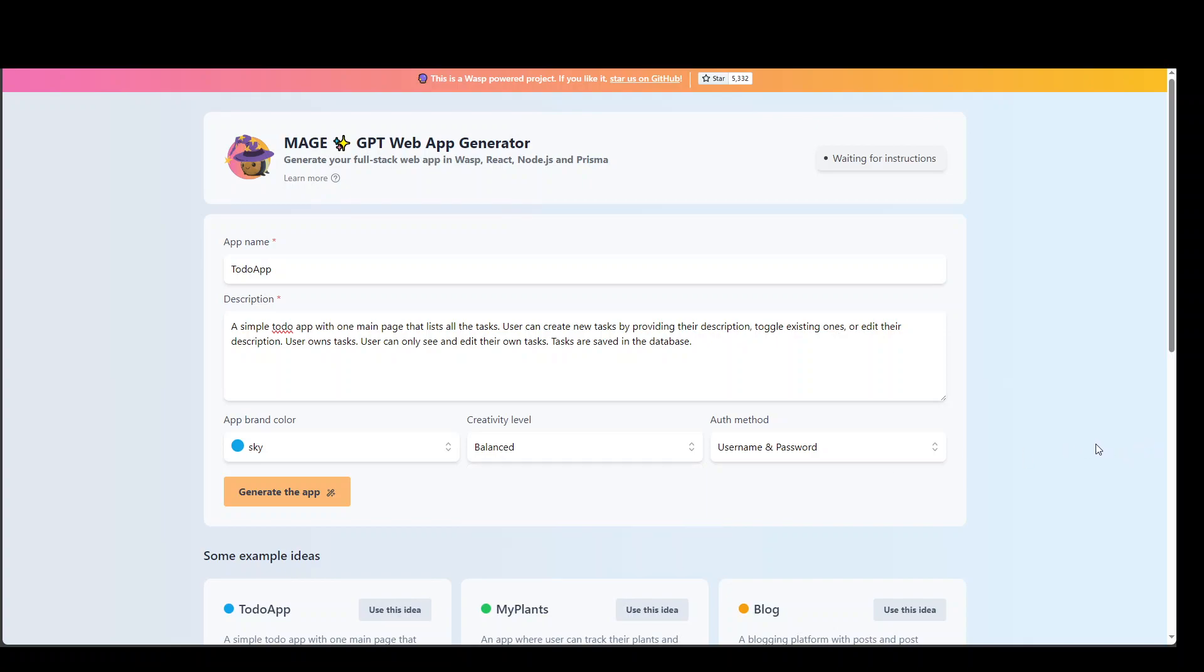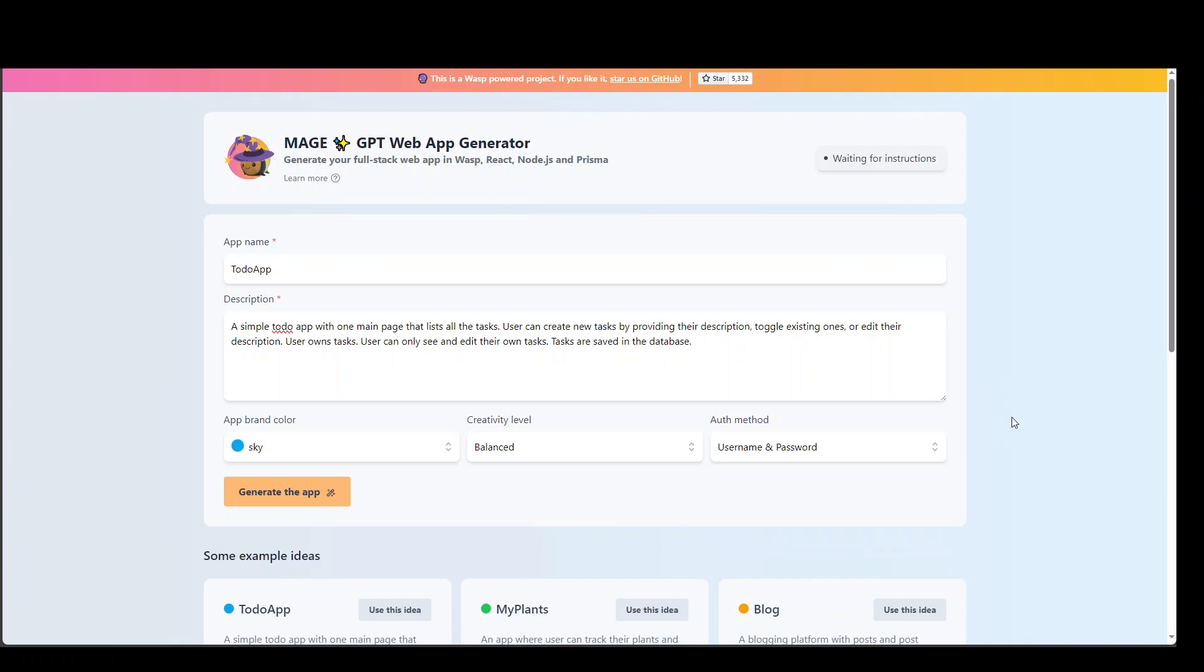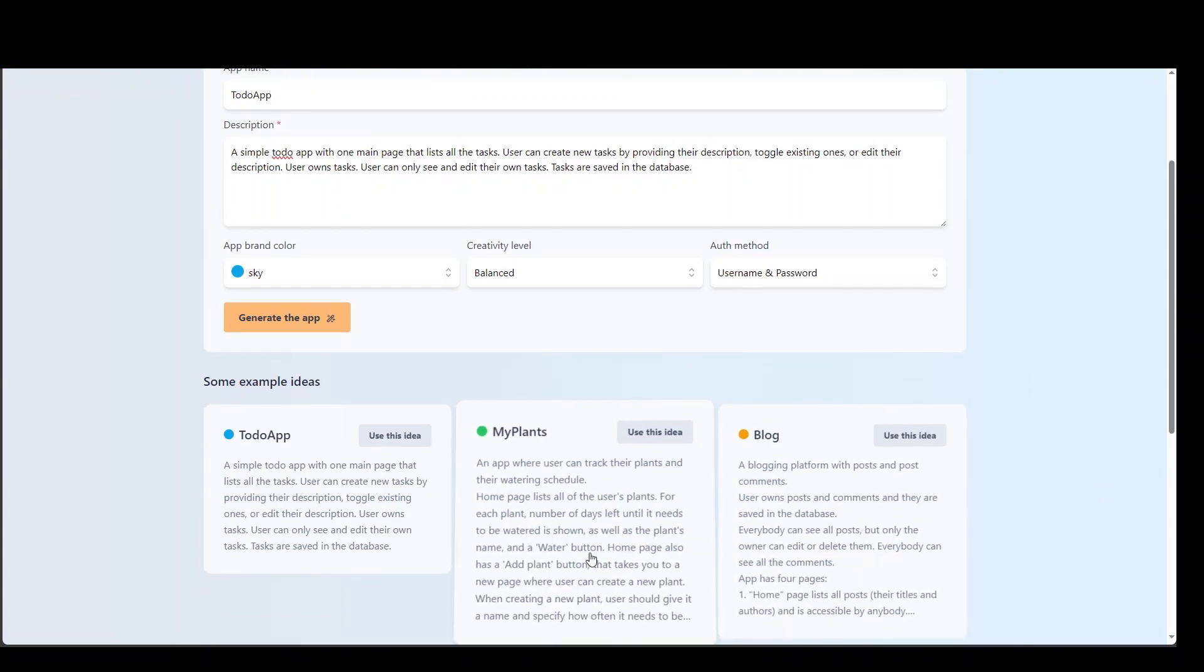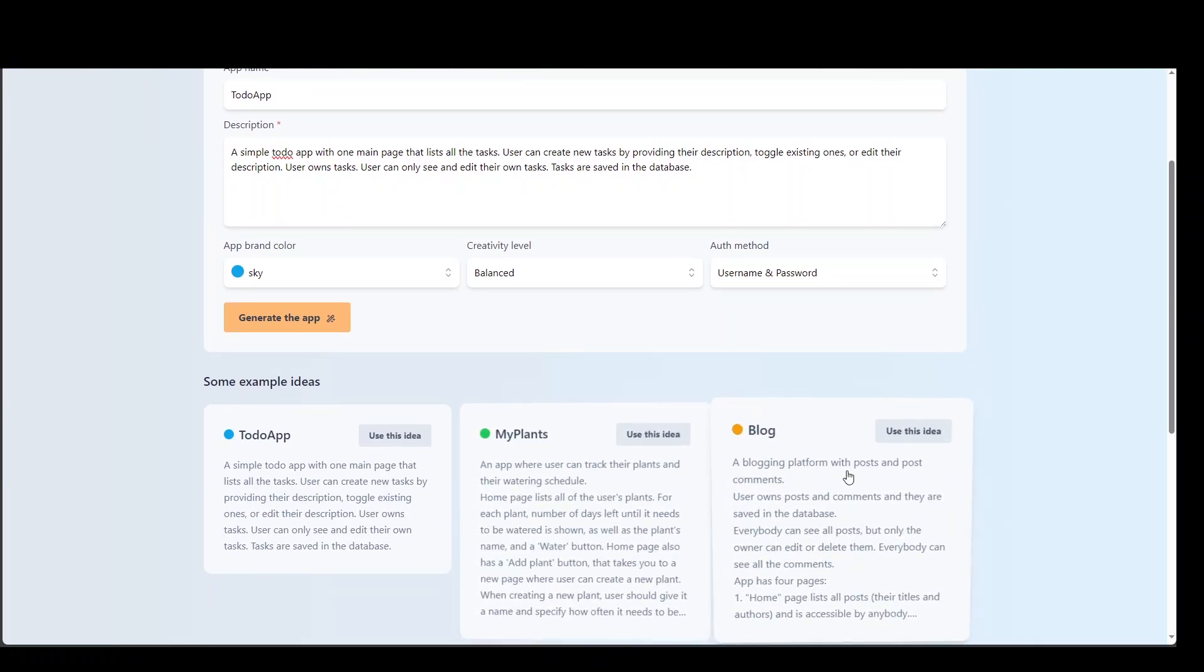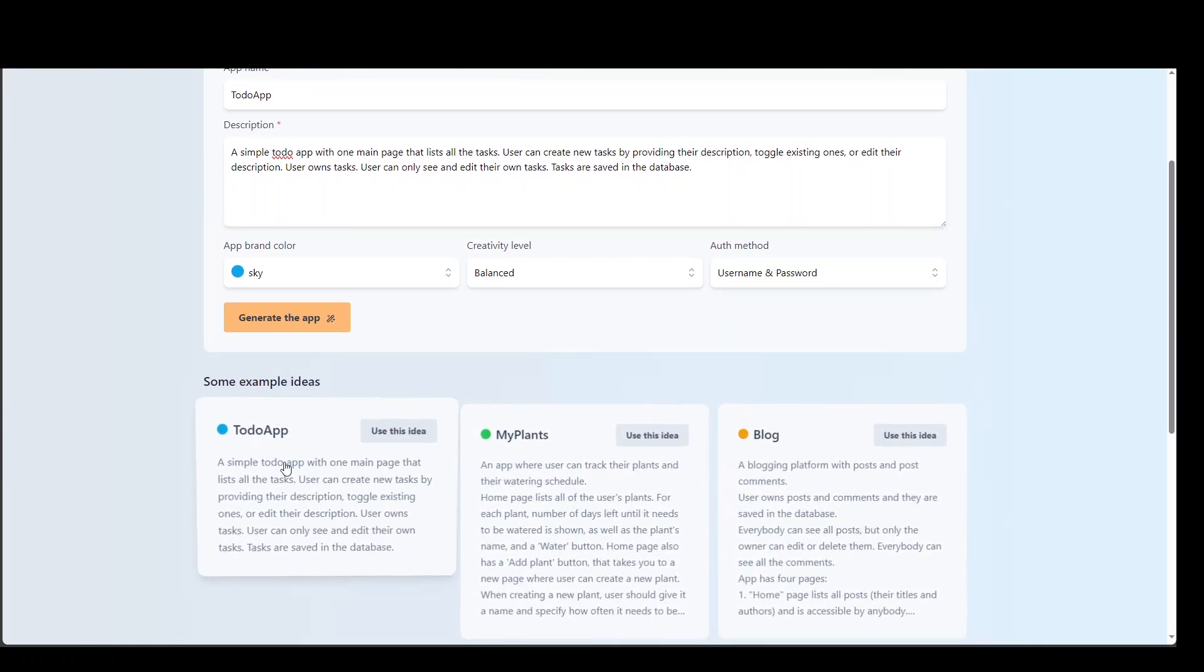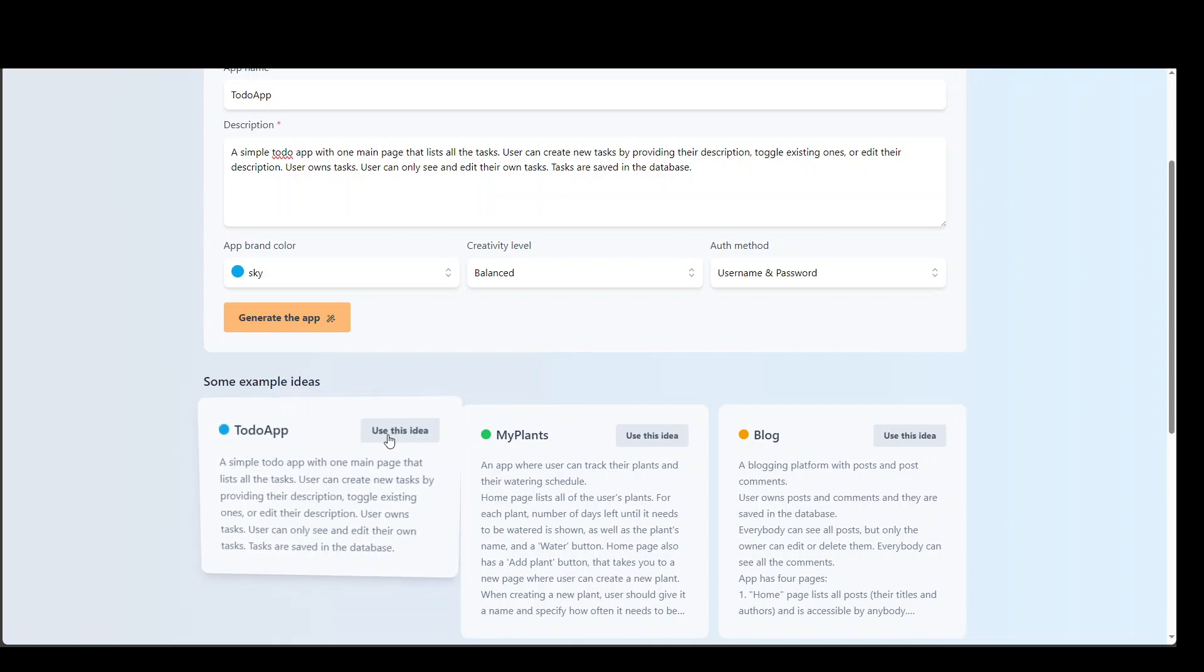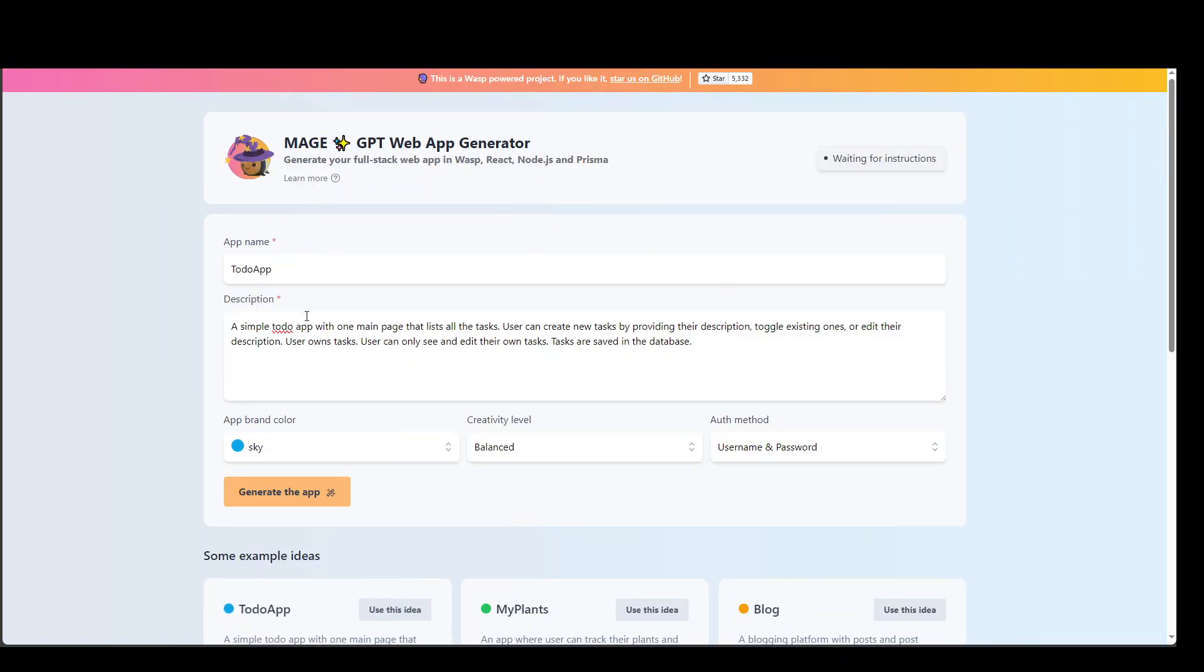And then authentication method, you can select your username, password credentials, or email, password and social authentication. And it seems as we speak, only username and password is available. And they have some pre-built applications, which you can use. Let's check out with this to-do app. Just click use this idea.